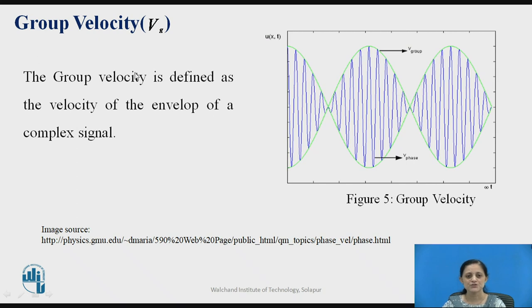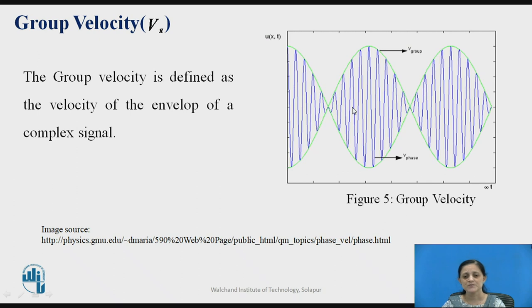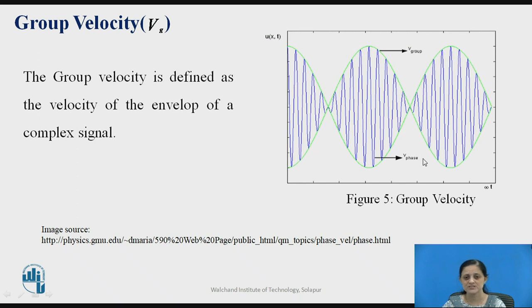The next characteristic is the group velocity. Group velocity is obtained by taking the grouping of the variations in the sinusoidal waveform. Referring to this figure, sinusoidal waves traveling in one direction form an envelope. The envelope of this wave is formed by taking the grouping of the waveforms. This is called the group velocity, defined as the velocity of the envelope of the complex signal.